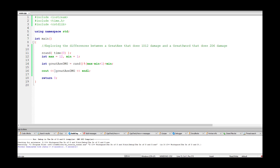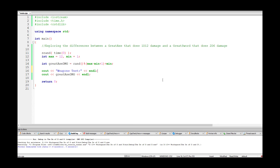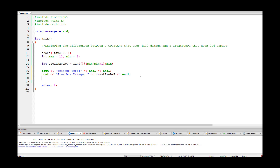We add a 'weapons test' label to the output and print the great axe damage with some extra spacing to make it look nicer. The worksheet layout might differ slightly but the differences are inconsequential. Next we need to do the same thing for the great sword.